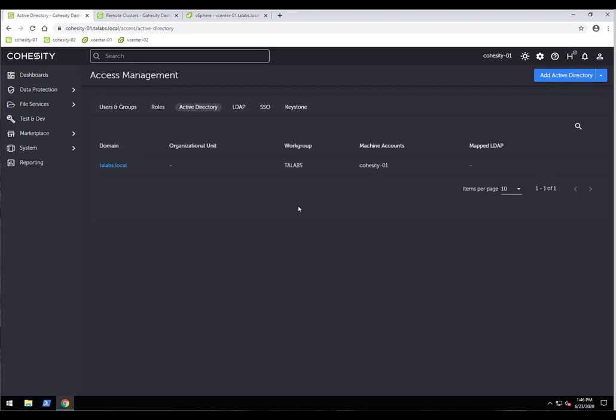We directly integrate with Active Directory. You can join your Cohesity cluster to Active Directory, which enables role-based access control (RBAC). With RBAC, you can configure very specific user login capabilities — for example, database administrators can only backup and restore databases, developers can only work with the test/dev environment, and help desk staff can do file-level restores only but not backups. You can also integrate with LDAP and use single sign-on.